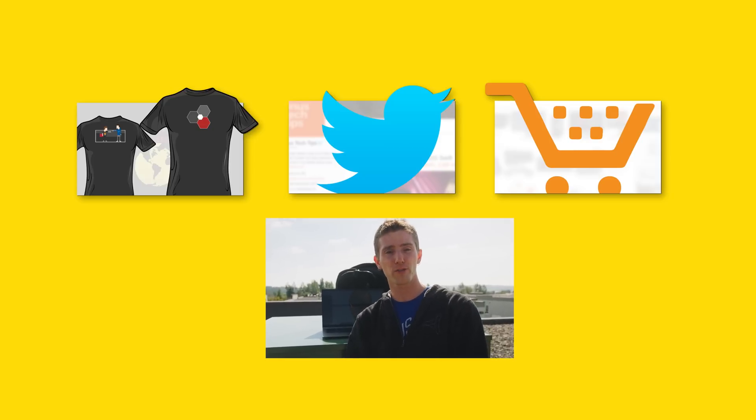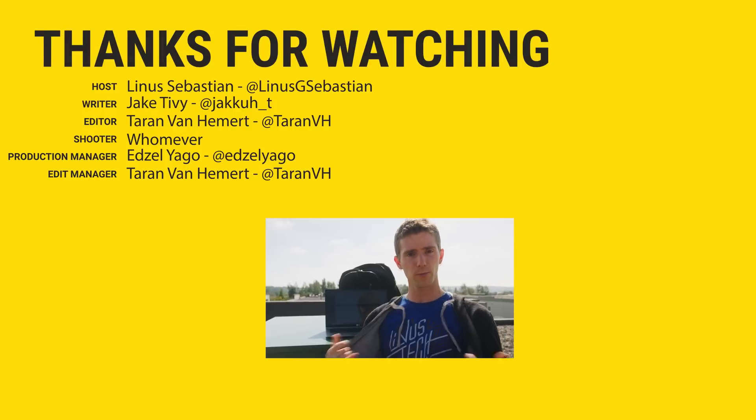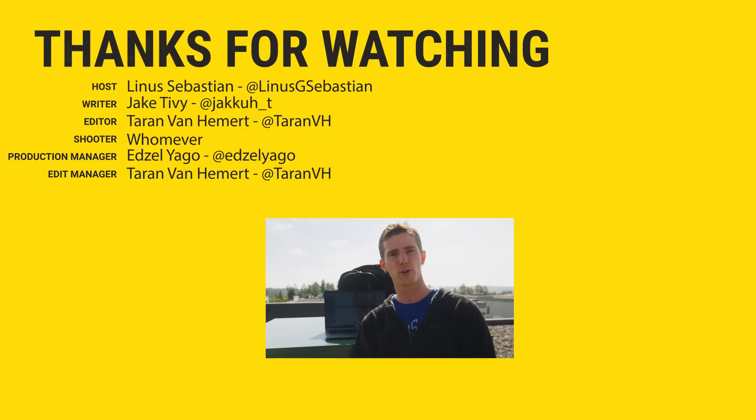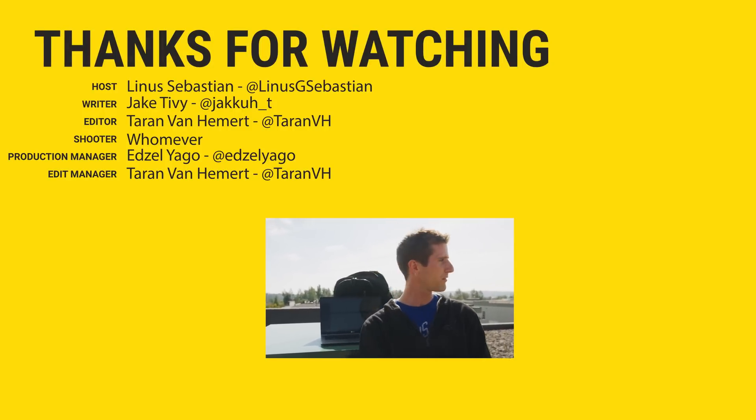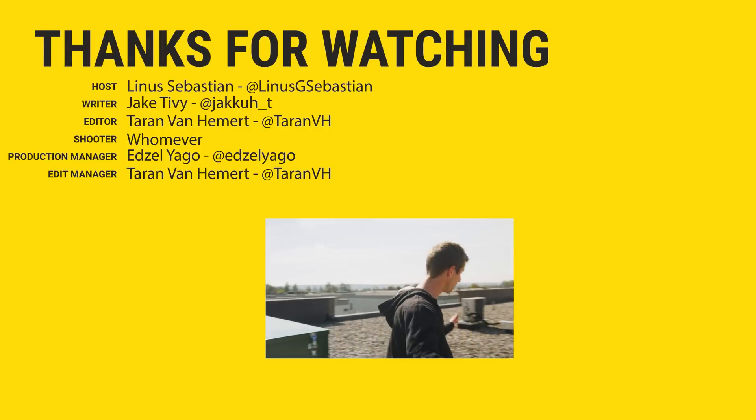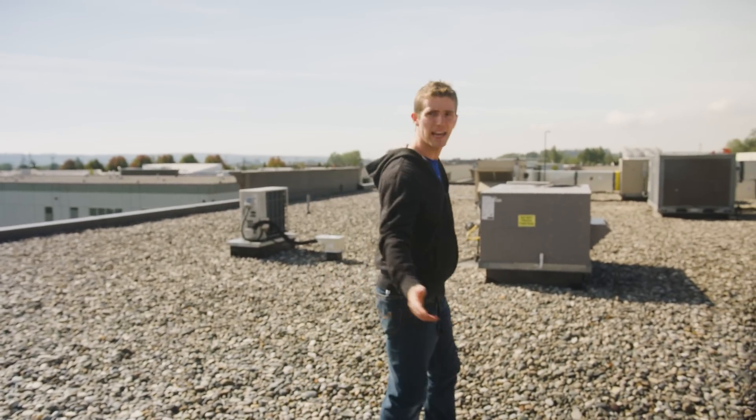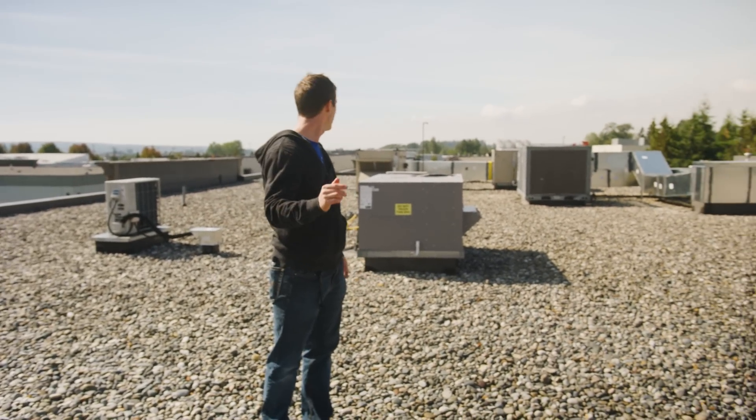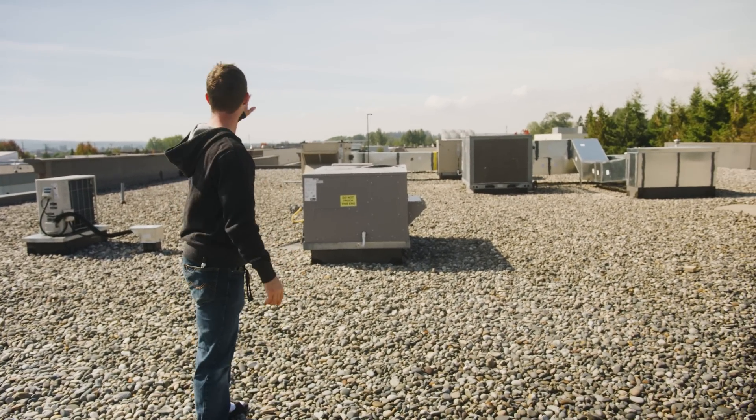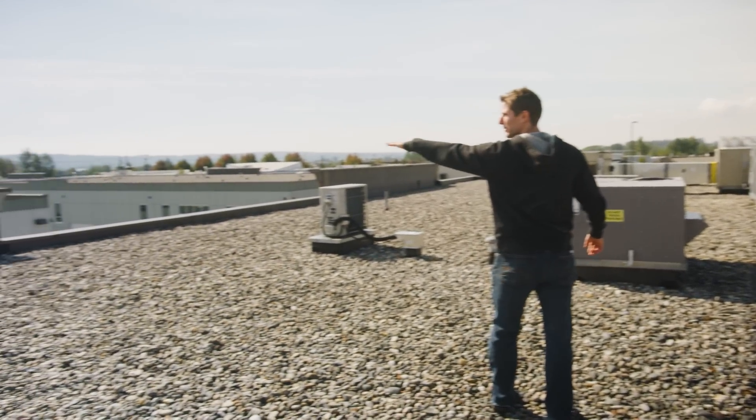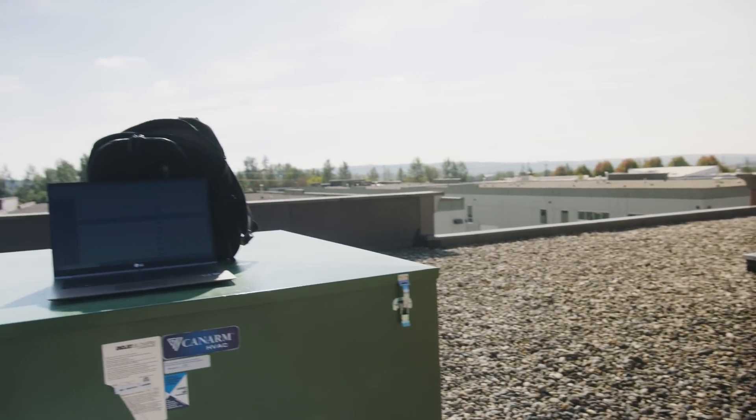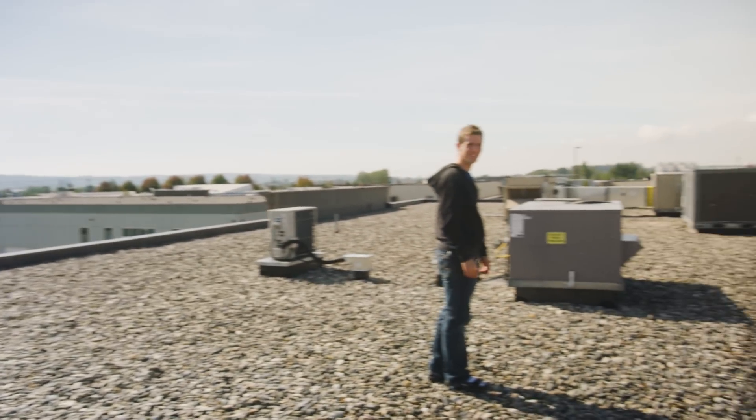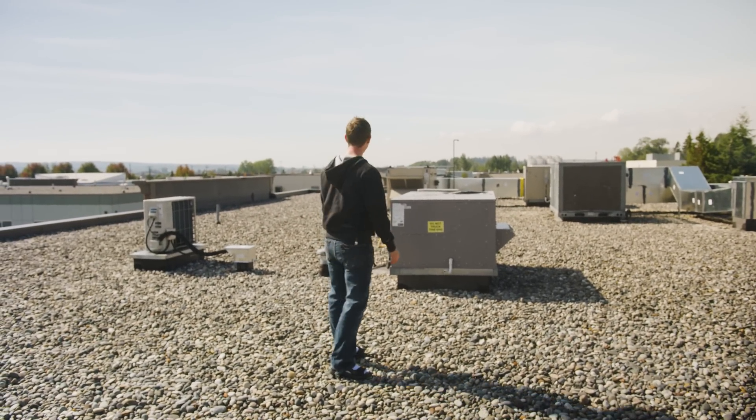Also down there is our merch store, which has cool shirts like this one, and our community forum, which you should totally join. Let us know in the comments if you want to see a tour of our roof. We actually were counting and we have almost as many rooftop cooling systems as the entire rest of our building and the two other buildings in our complex combined. Because we're ridiculous like that.